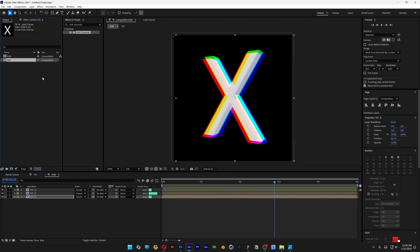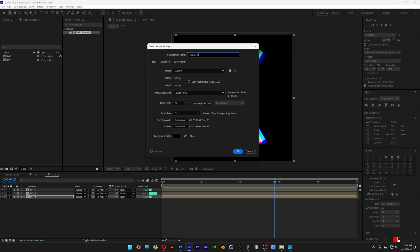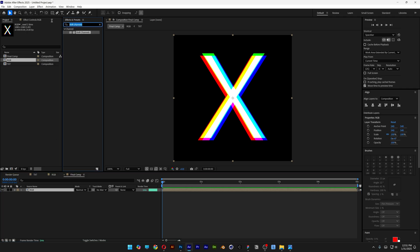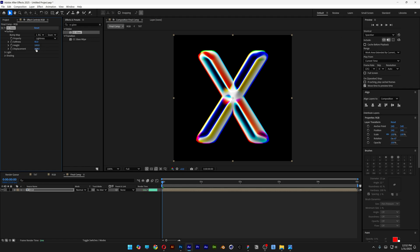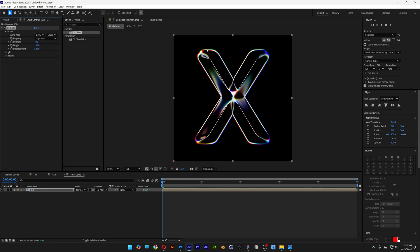Go back to the project, right-click to create a new comp, name it 'final comp', click OK, and drag and drop the RGB comp in. Go to Effects and Presets, search for CC Glass, and apply it to the RGB layer. Open up the Surface settings, increase Softness to 40, increase Height all the way to 100, and increase Displacement all the way to 500.